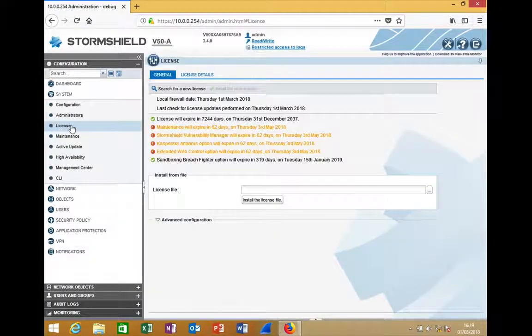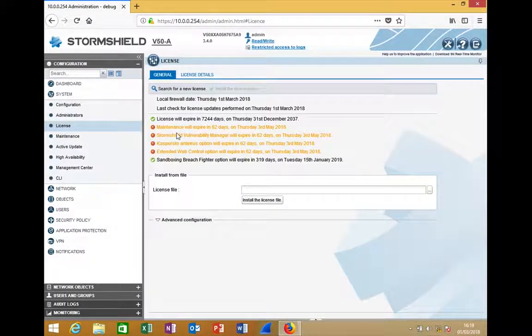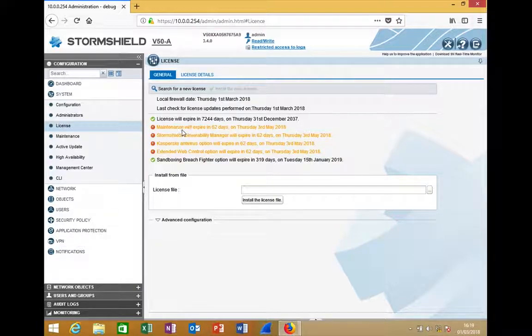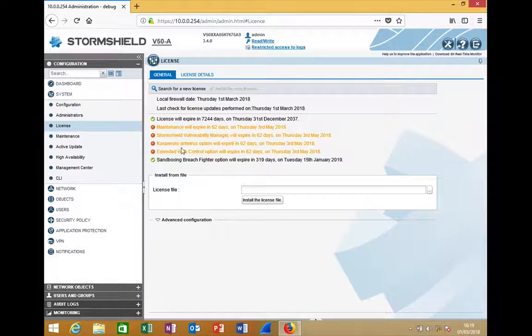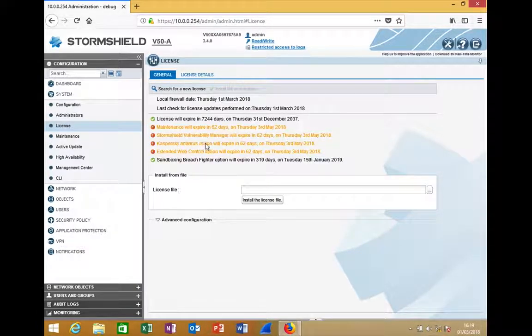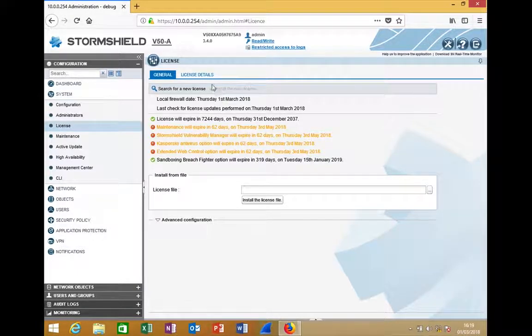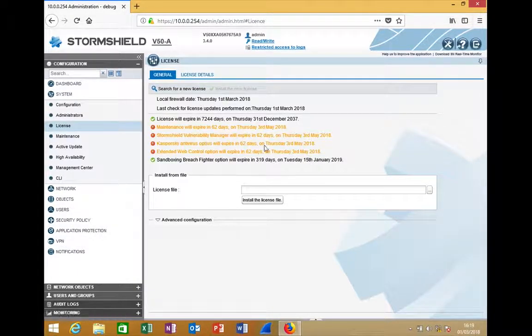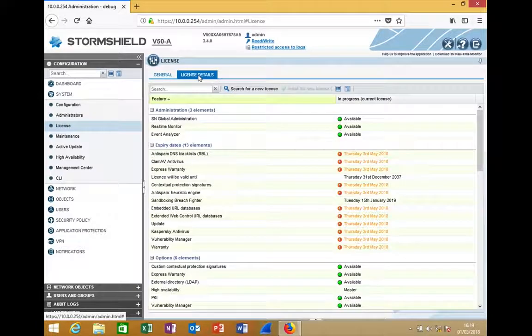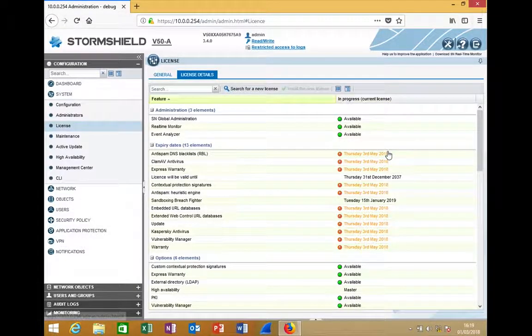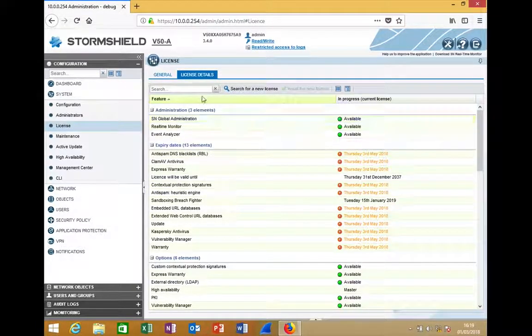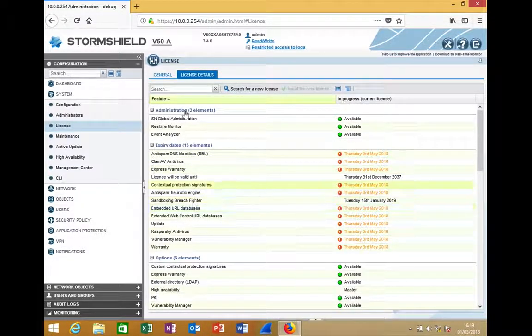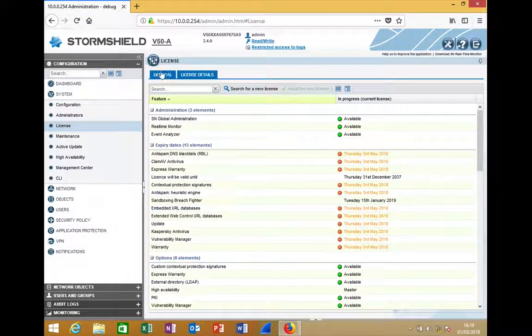If I go under the license tab, you can see details about the additional options you can purchase, like Stormsheet Vulnerability Manager, Kaspersky Antivirus, and Extended Web Control. You can see the expiry dates for each one. You can also go into the license details tab. You can search for different options and see exactly when each part will expire.